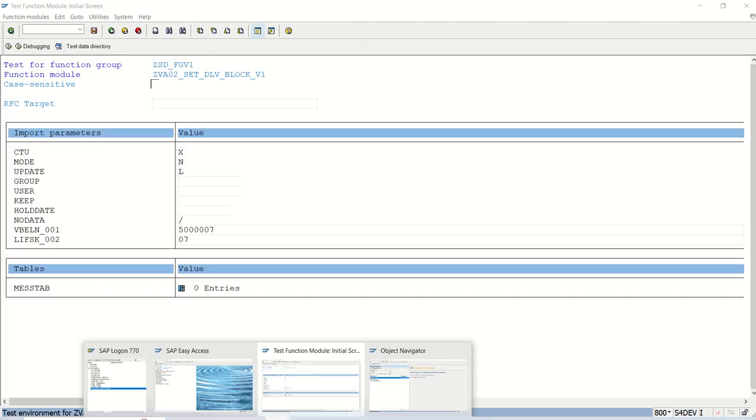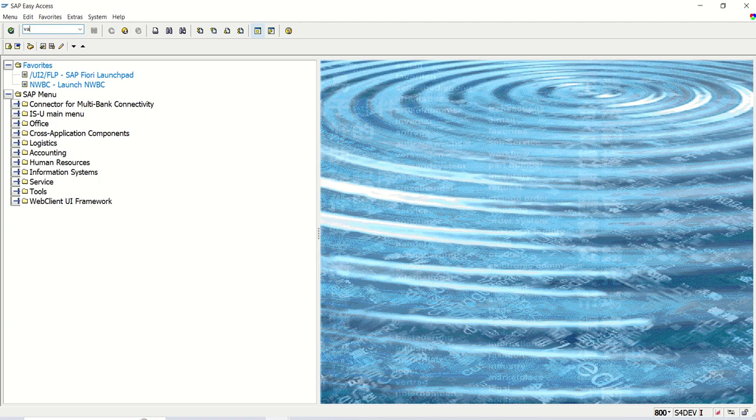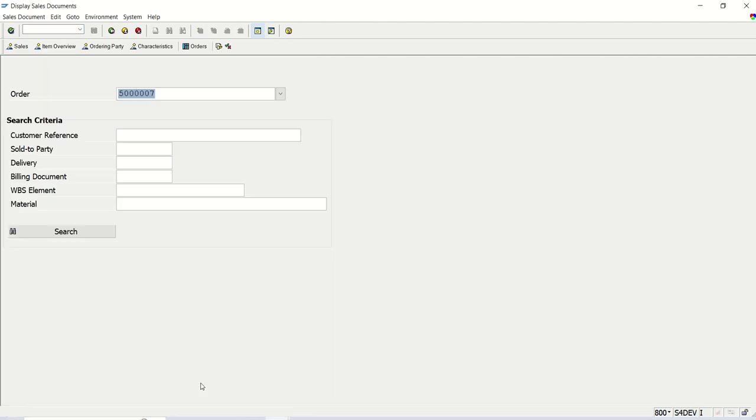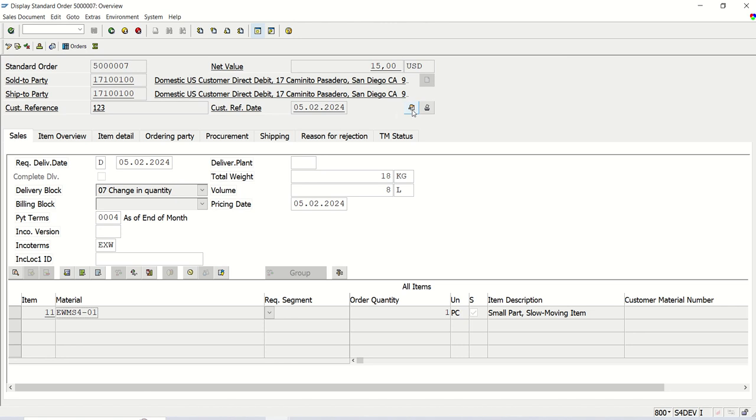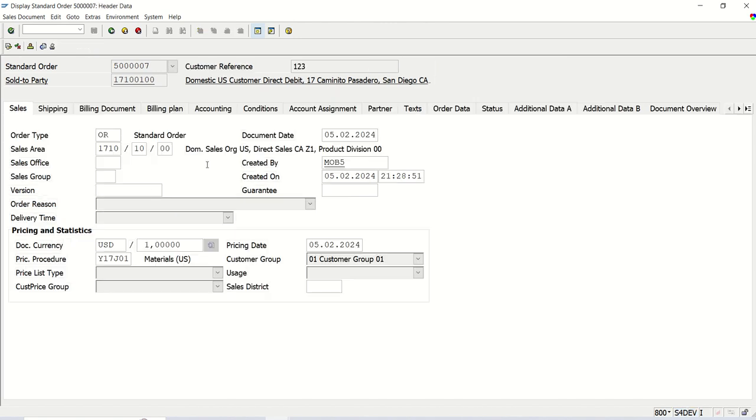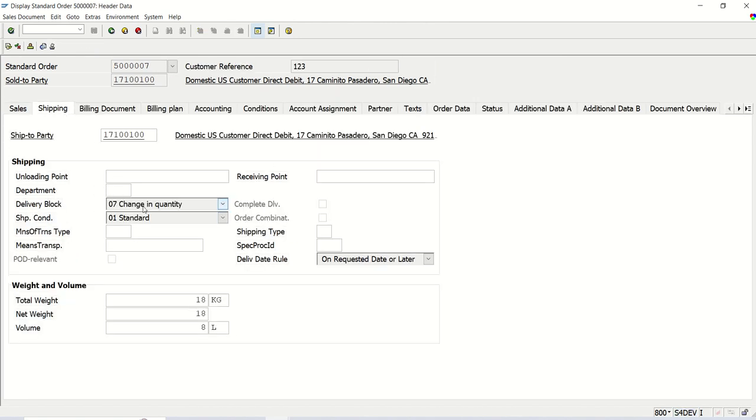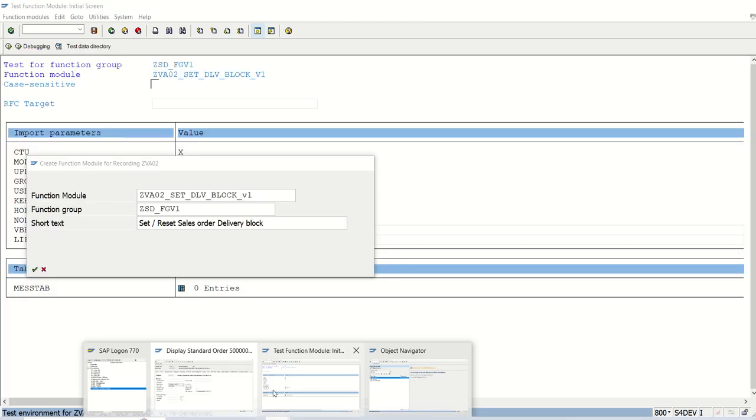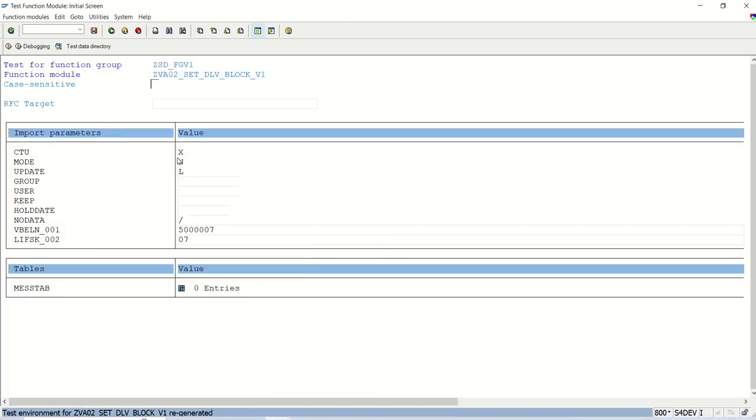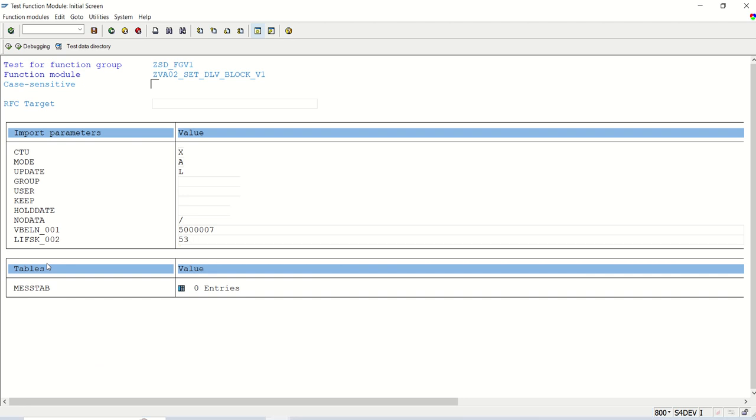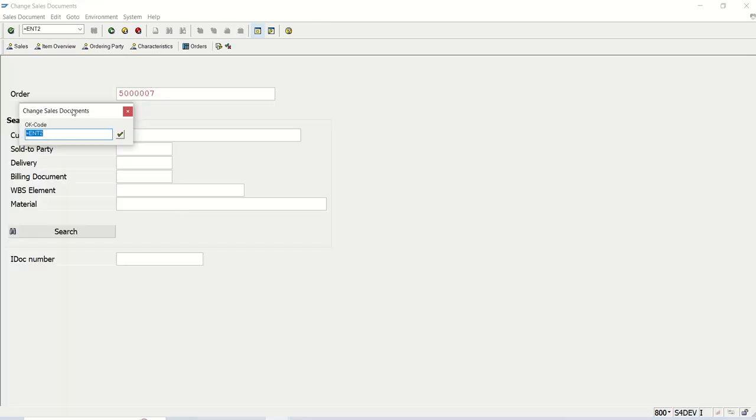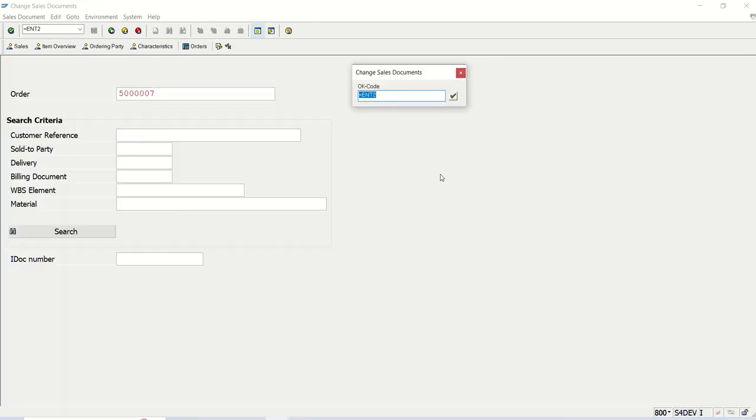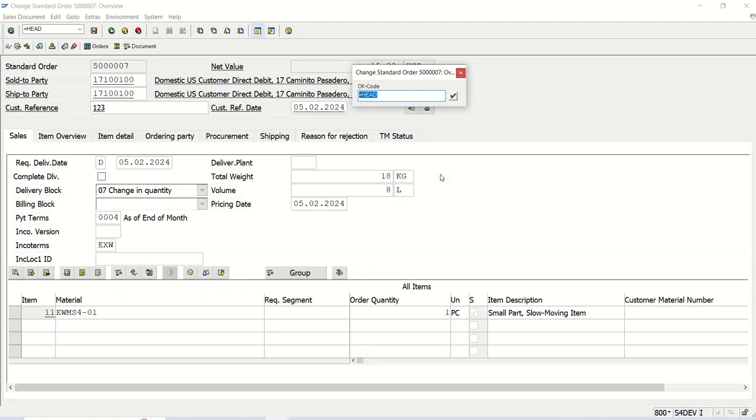Now I will open the same sales order in VA03, display mode. Currently, the delivery block here is 07. Let me try to update from here. Let's see how this will work in A mode. I am changing this to A mode. I will pass here 53. If I execute this function module, now this is working in display mode. You can see all the screens. This is the initial screen. Press enter.